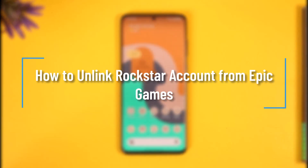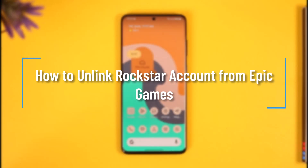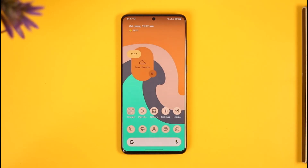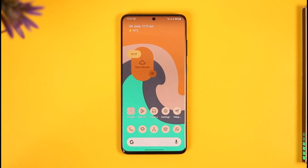How to unlink your Epic Games account with Social Club. Hi everyone, welcome back to our channel How To Geek. In today's video I will guide you on how you can unlink your Epic Games account from Rockstar Games or your Rockstar Social Club account. Make sure to watch this video till the end.